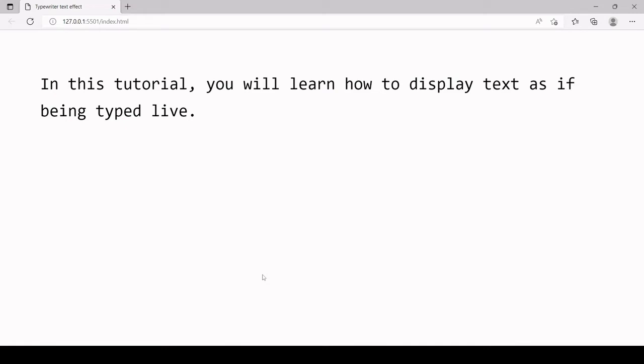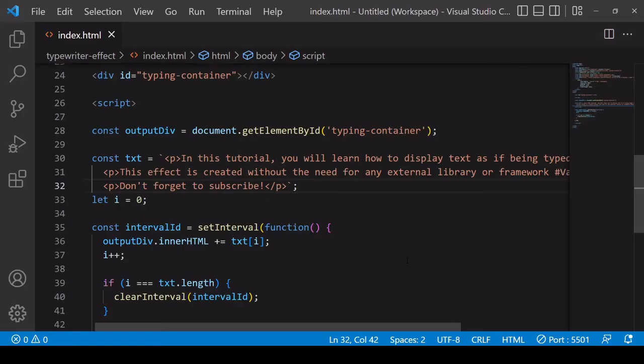The problem is if you want to spread that text across for example multiple paragraph elements. So to show you what the problem is with writing text across multiple elements, I've extended the text from earlier.